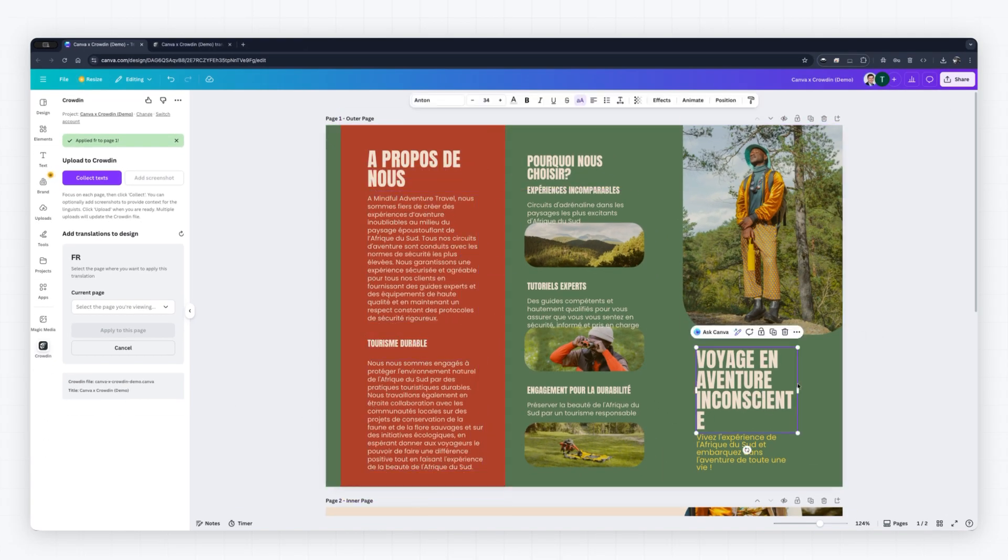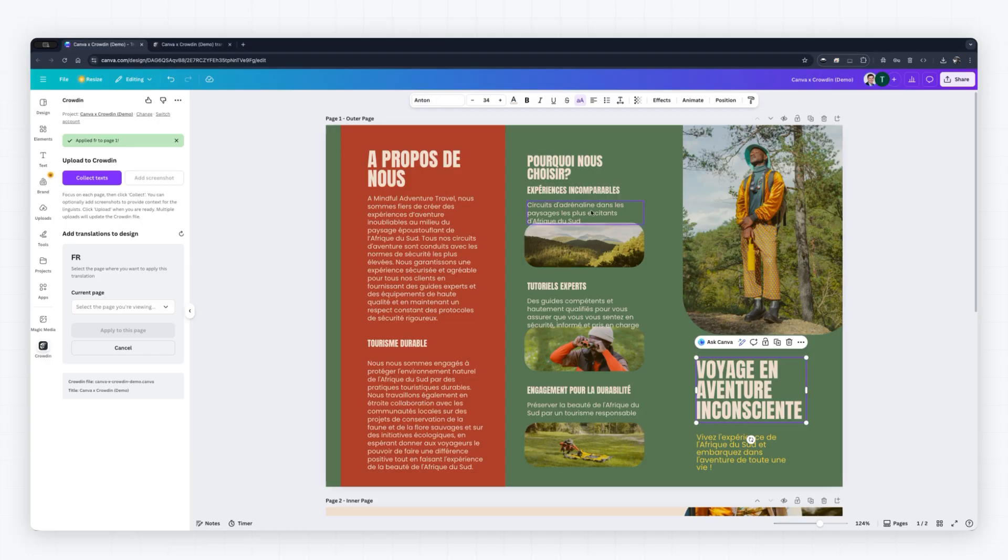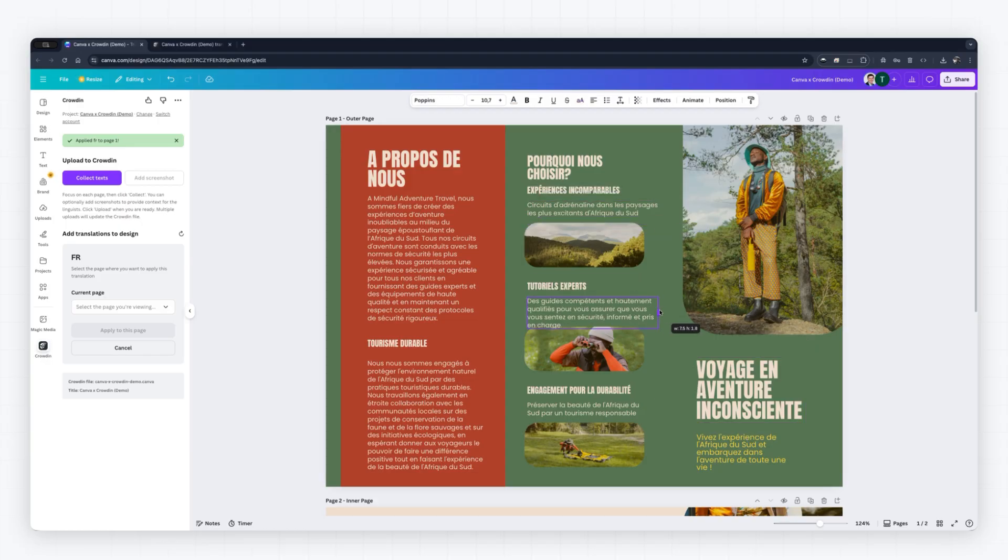Use the live preview to adjust text boxes or font size as needed to ensure your design looks perfect.